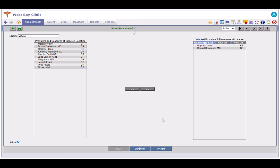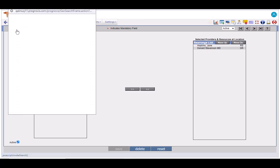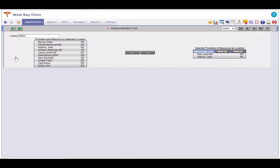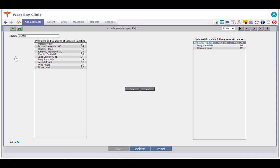Let us look at an existing view. An already existing view can be edited. Click on this search icon here. Click on a view from this view pop-up. You can either add more entries to the selected providers and resources at location list, or remove entries from it.